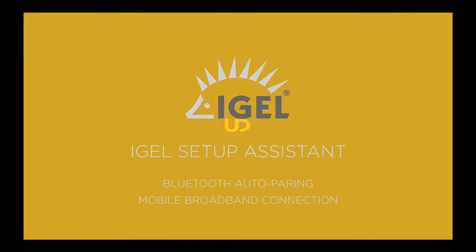When you start an unconfigured device, you will be welcomed by the IGEL Setup Assistant. This Assistant guides you through the most important initial configuration steps.